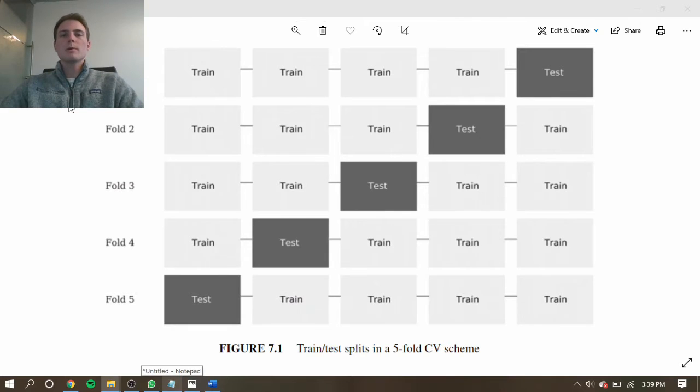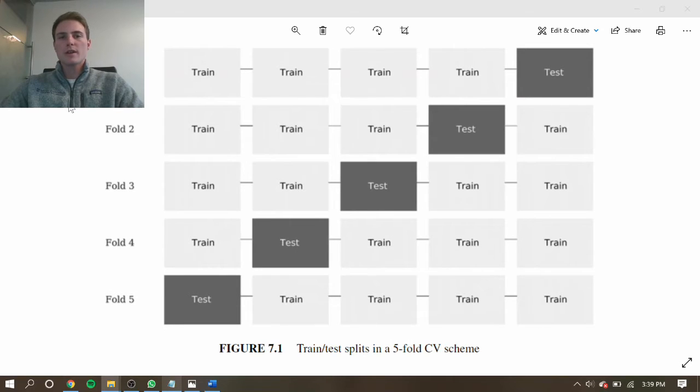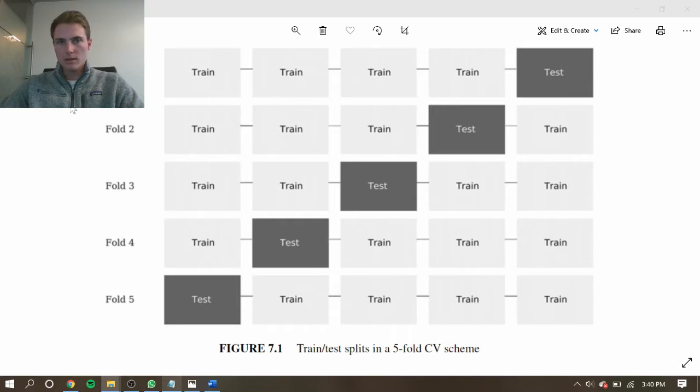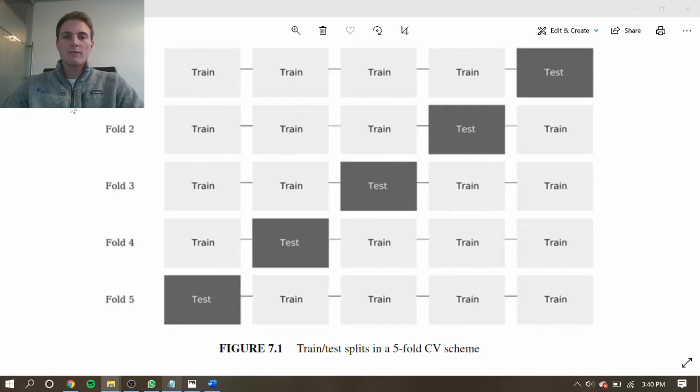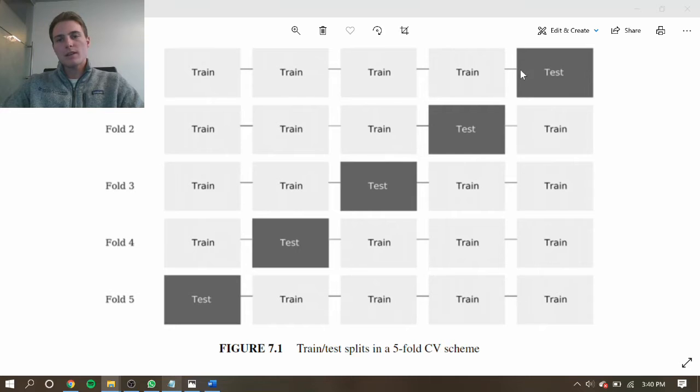Now we will introduce purging to further improve the process. The idea behind purging is that we want to eliminate any data point that is used to construct labels for both the training and the testing set. So for example, if we're using a triple-barrier label looking five days into the future, at the end of the training period, this data point is going to look five days ahead.